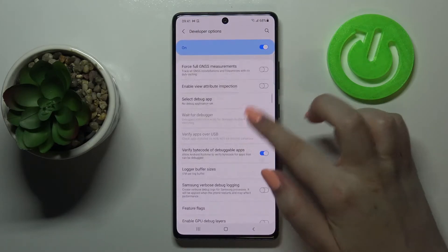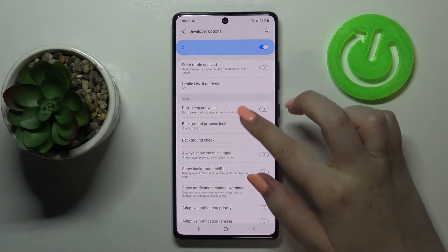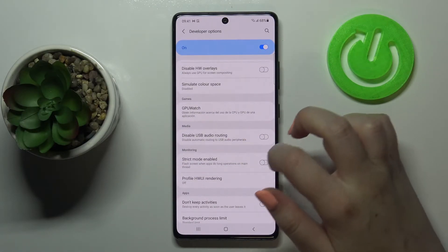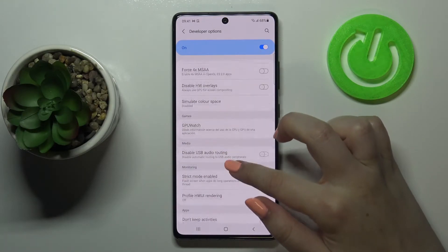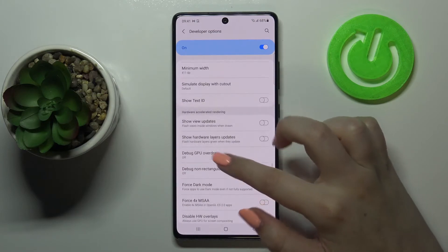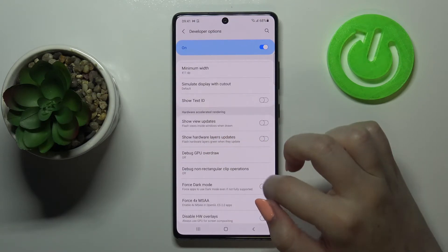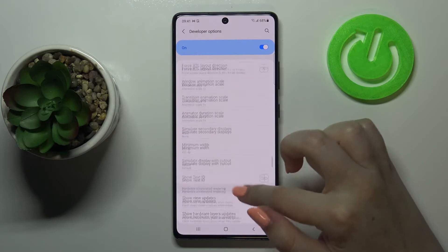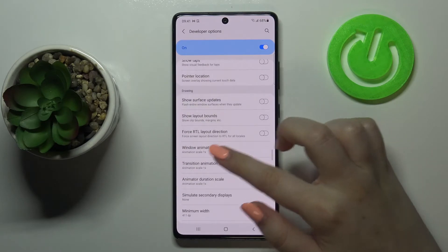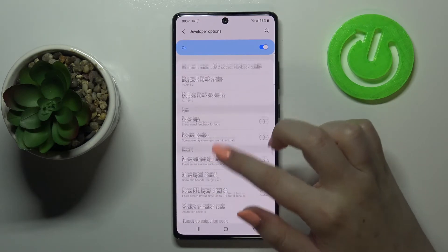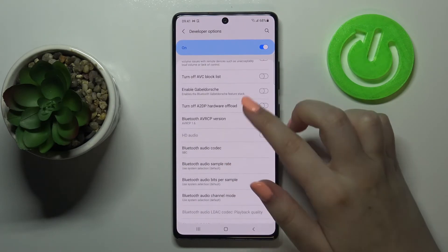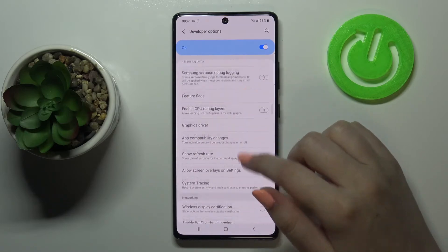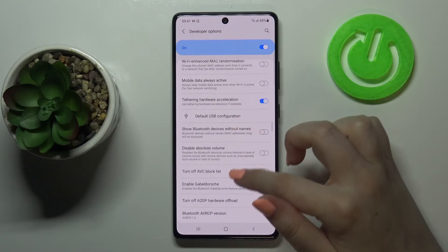As you can see, here we've got a lot of advanced settings which we can customize. For example, we can turn on USB audio routing, we can turn on the option to show hardware layer updates, we can change window animation scale, and there are some options connected to Bluetooth and so on — a lot of options.